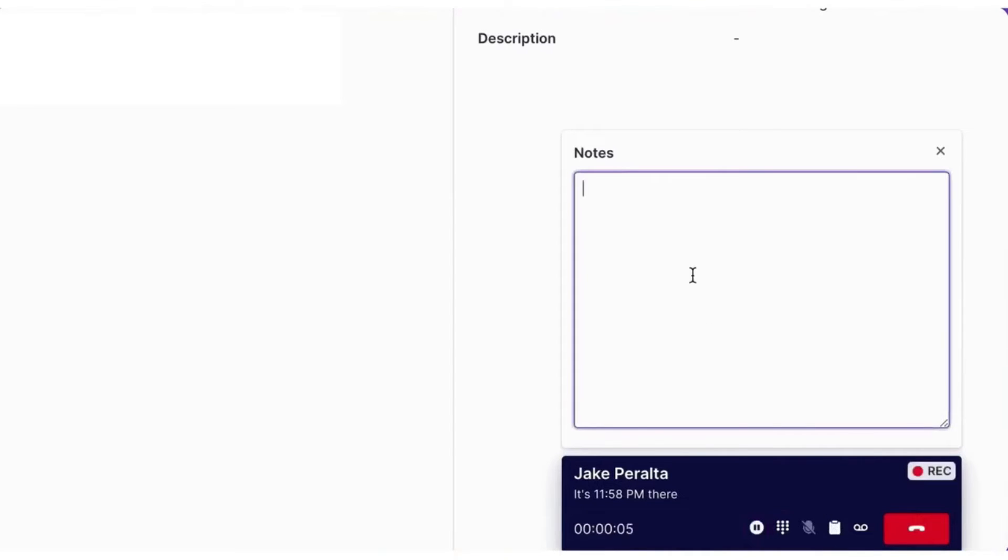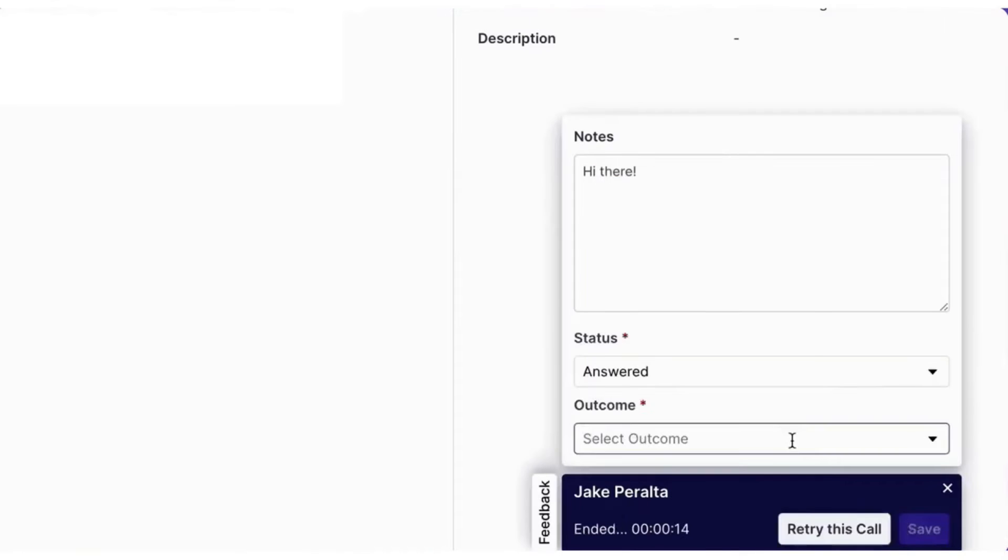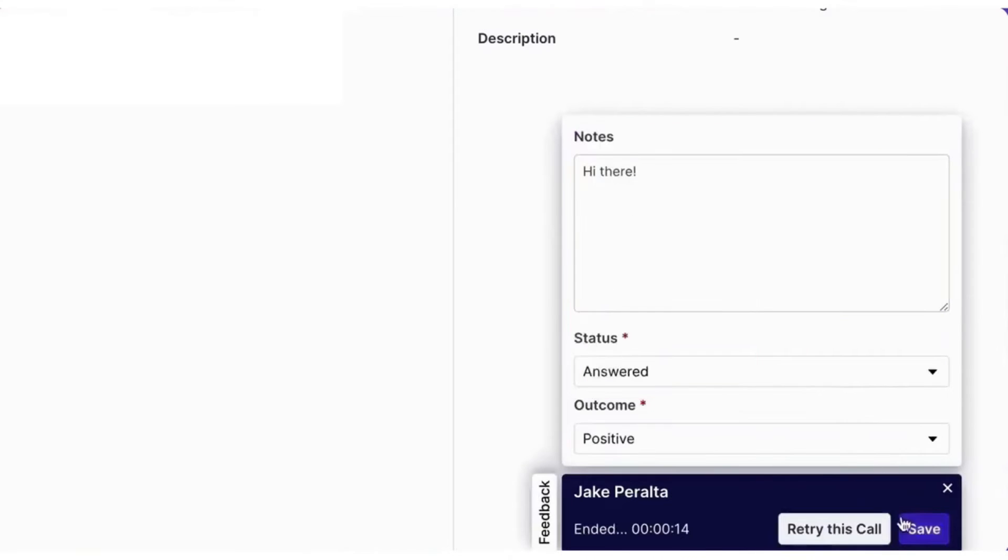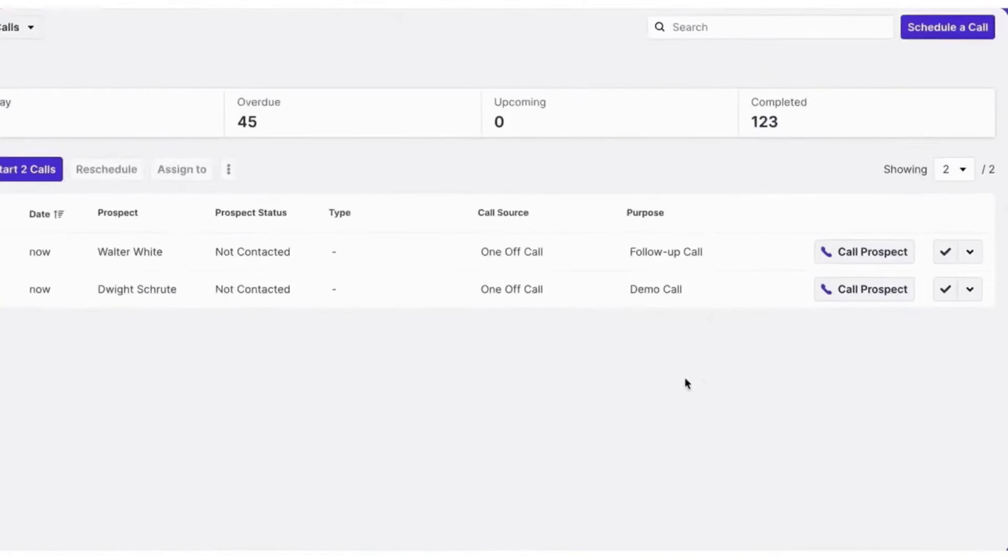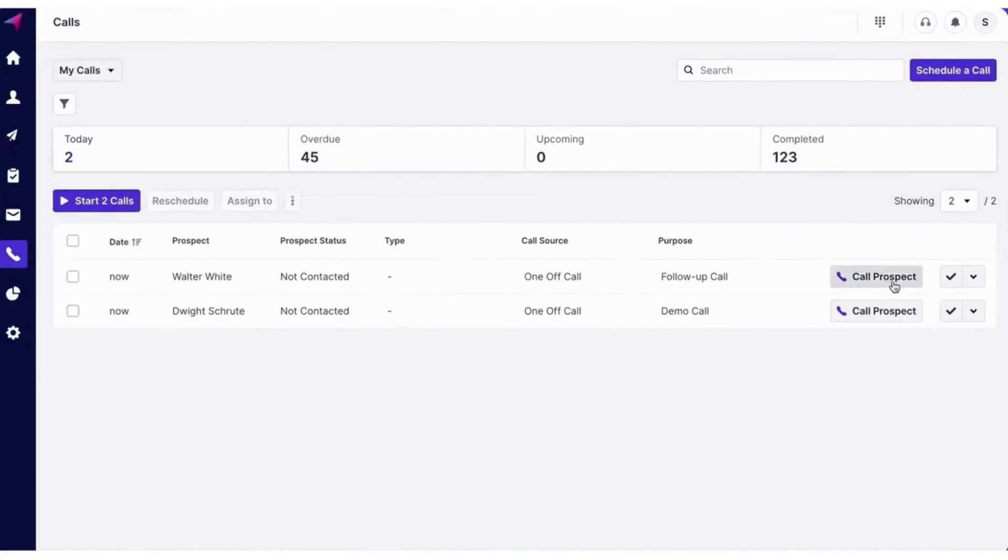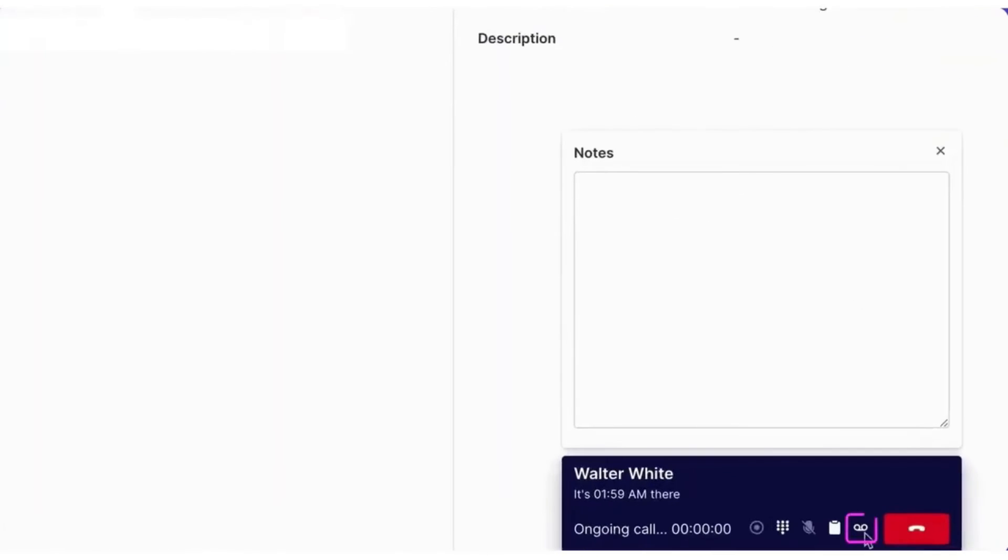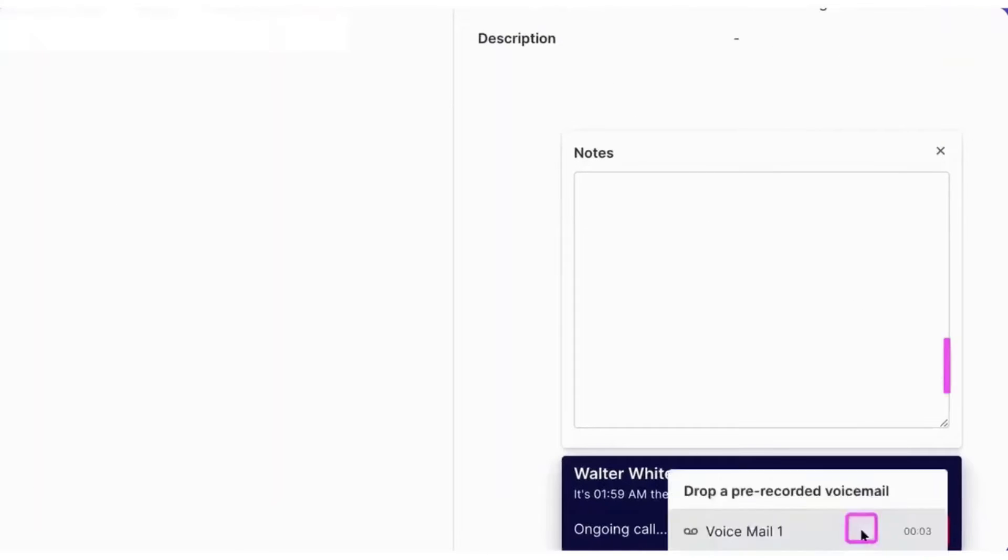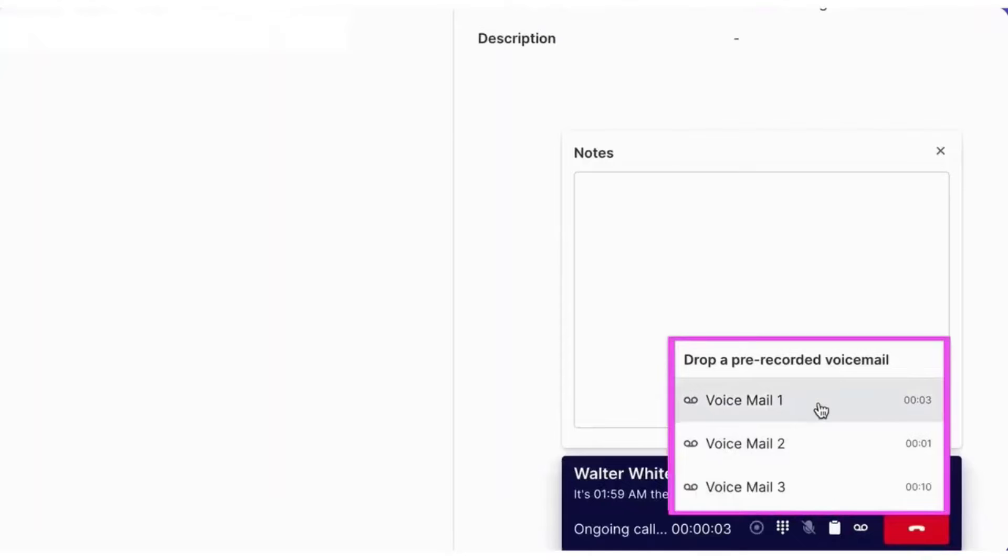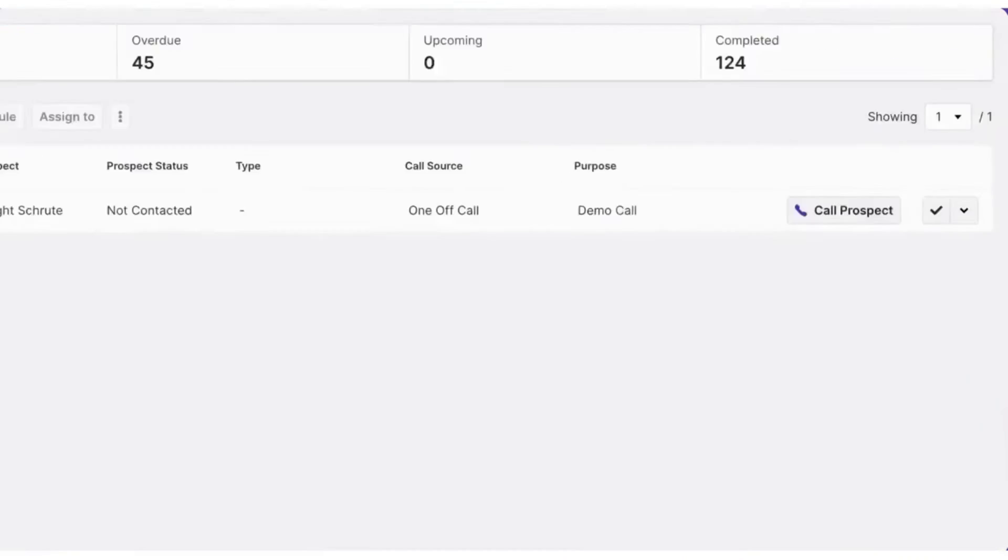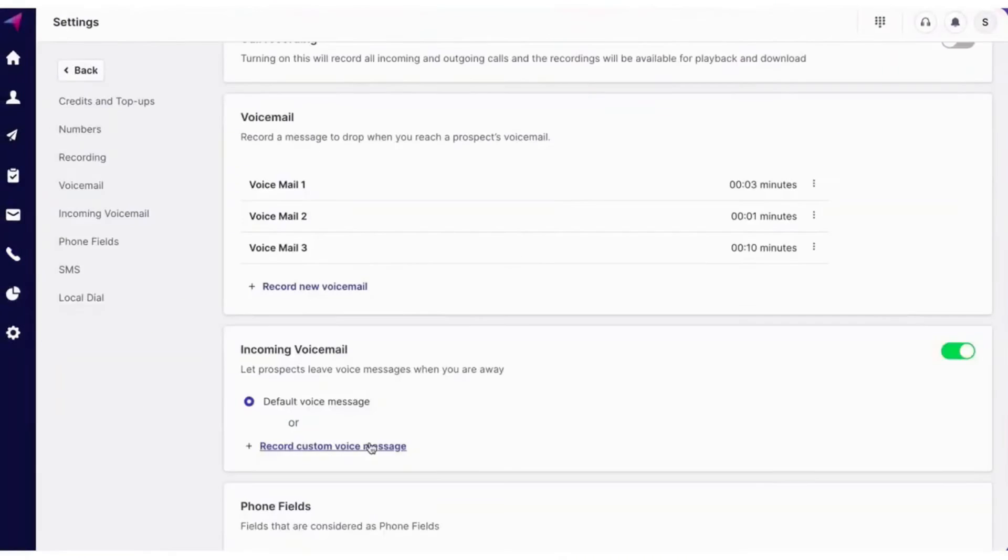Clinty's call recorder enables sales managers to review calls and find coachable moments in every call. By identifying winning call behaviors, reps can replicate them across the entire team. Clinty also offers local numbers to increase the chances of prospects picking up calls and focusing on the pitch rather than on the phone number.